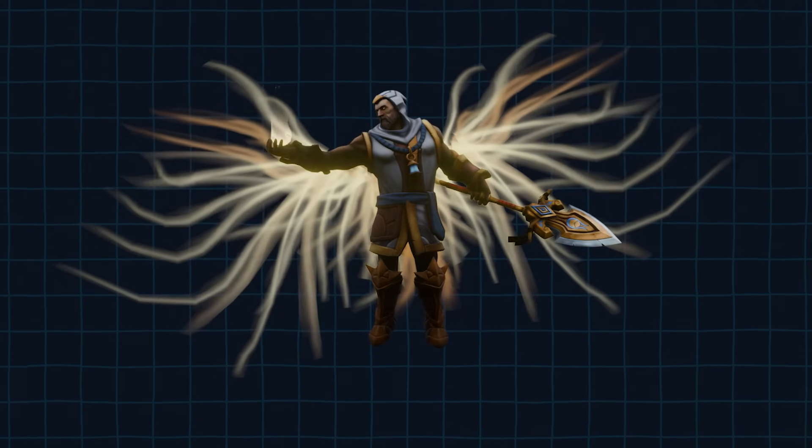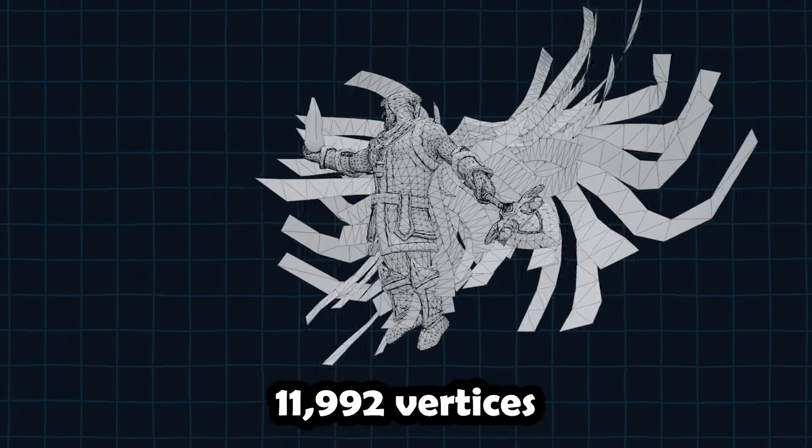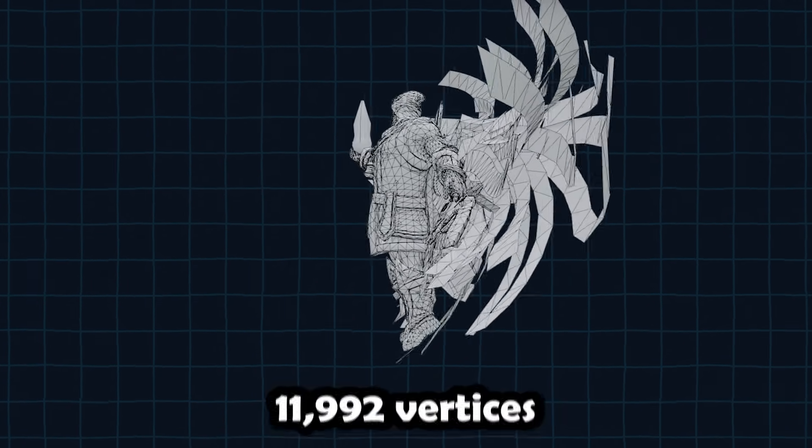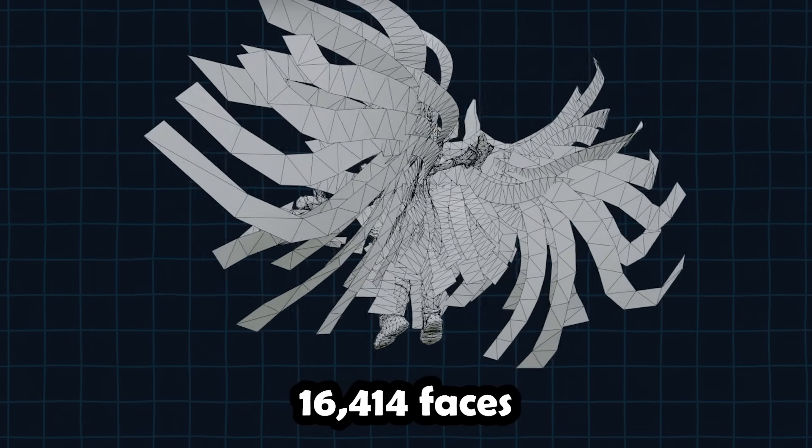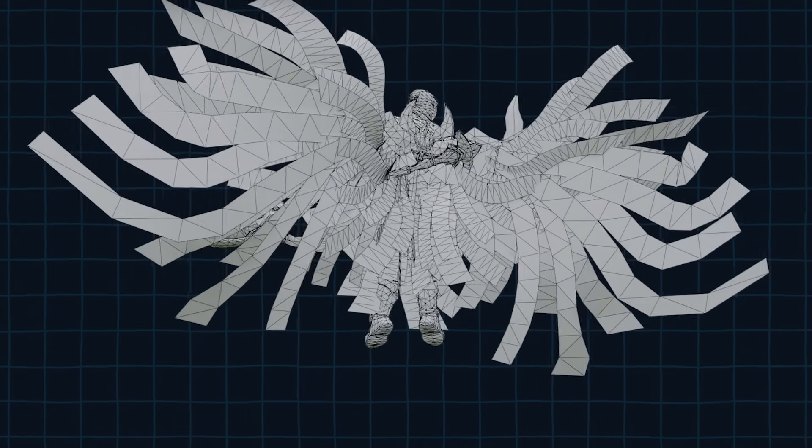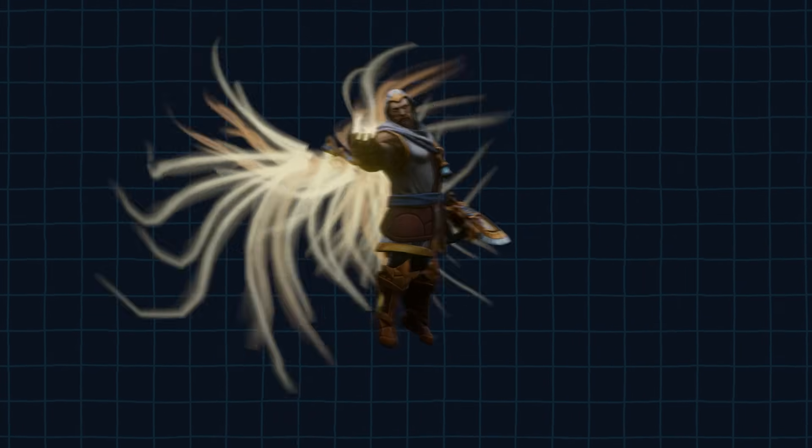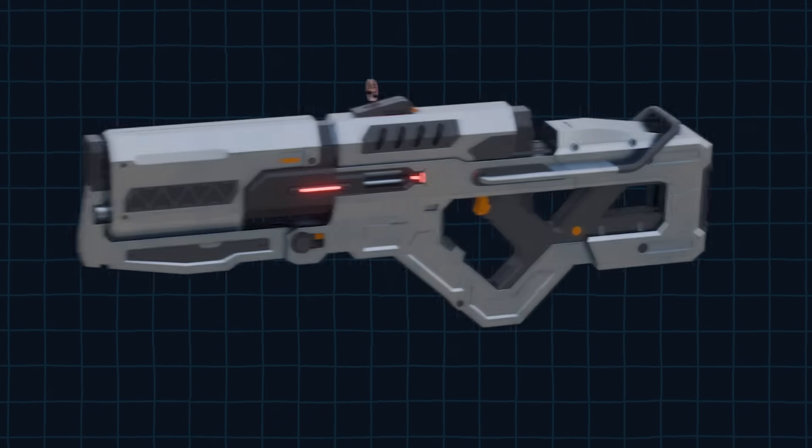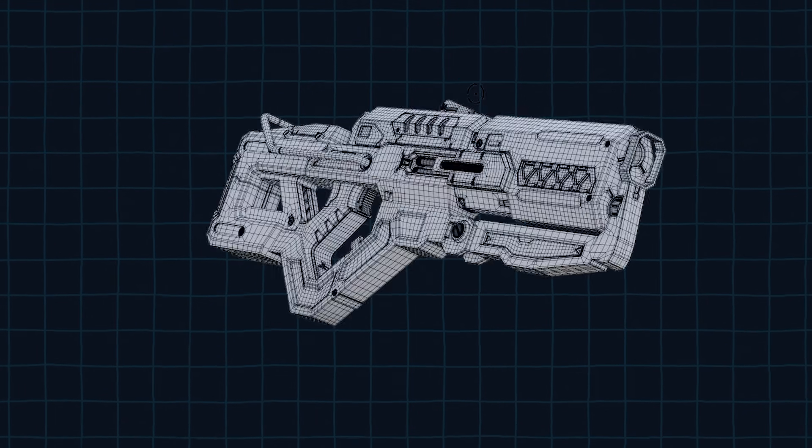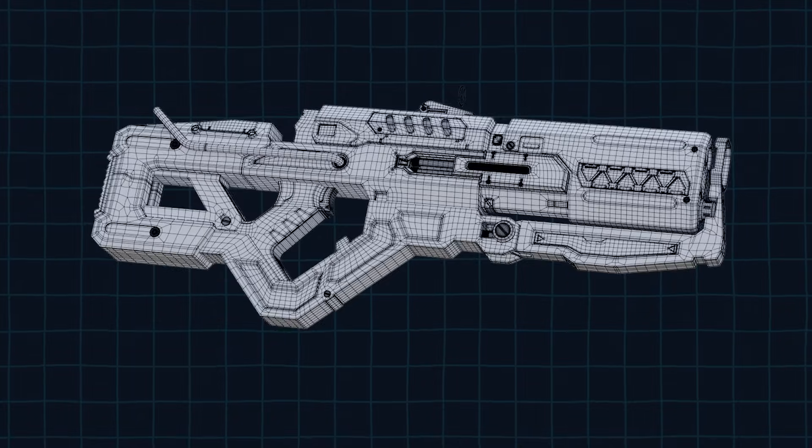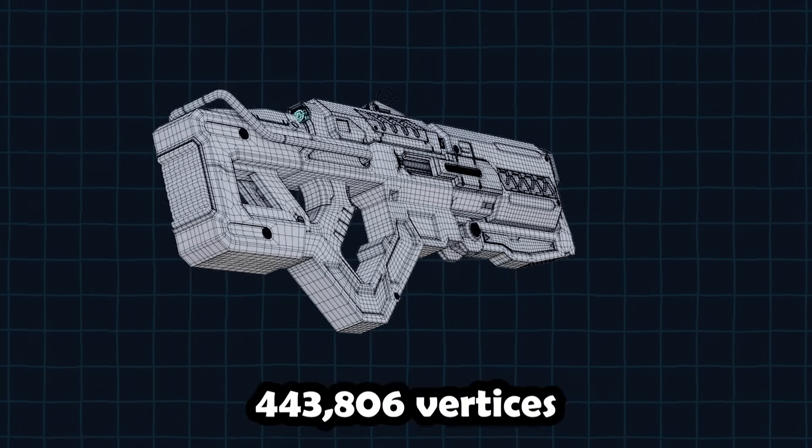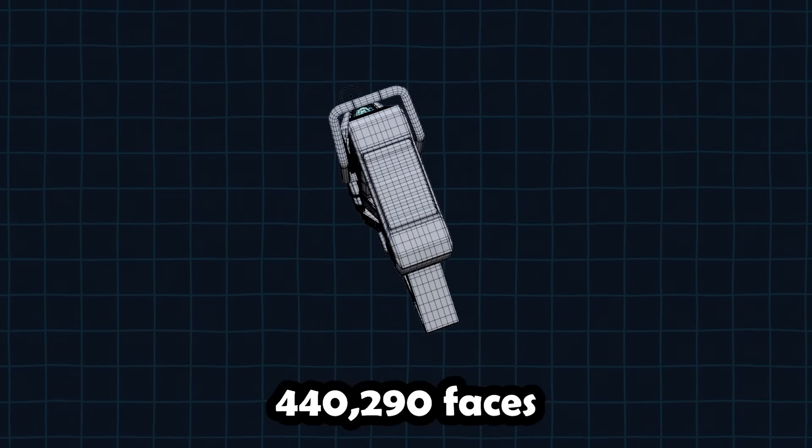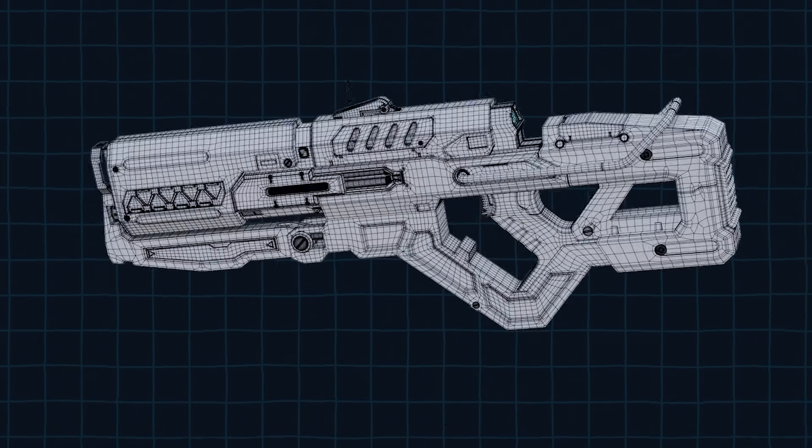For example, game models tend to have lower vertices and face count because games need to be optimized to be able to run smoothly on different hardware. Game models focus heavily on the silhouette of the model and add the details in texturing phase. Meanwhile, for offline rendering such as films and VFX, the topology tends to be quad-based and you can have as much vertices and faces as your computer can handle.